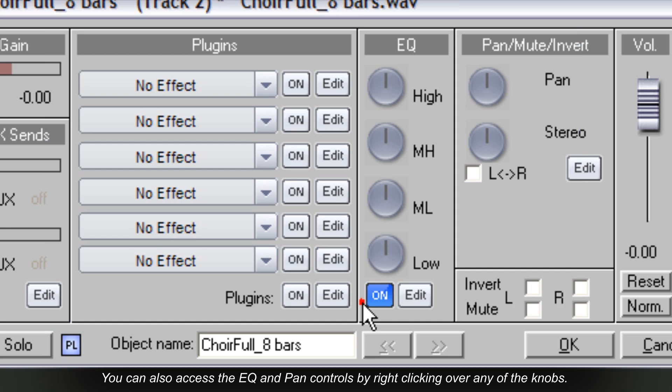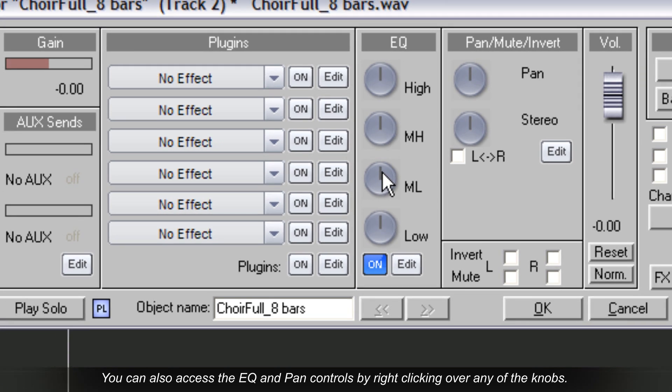You can also access the EQ and pan controls by right-clicking over any of the knobs.